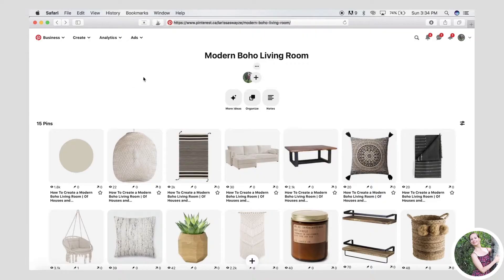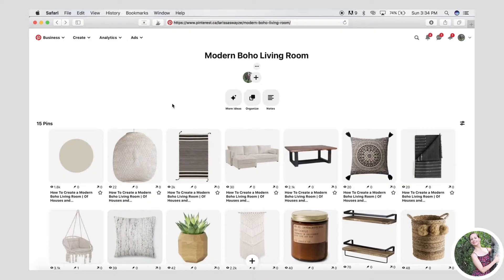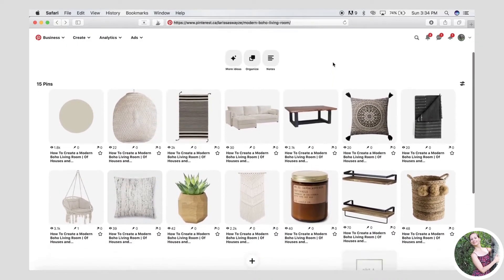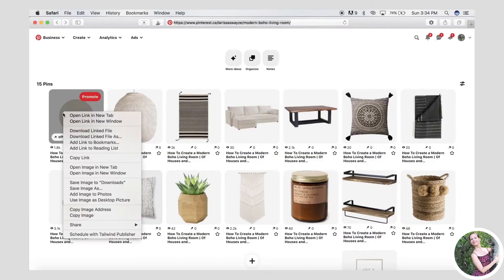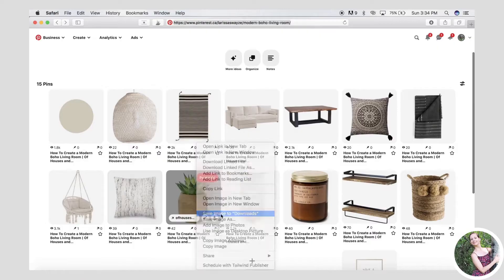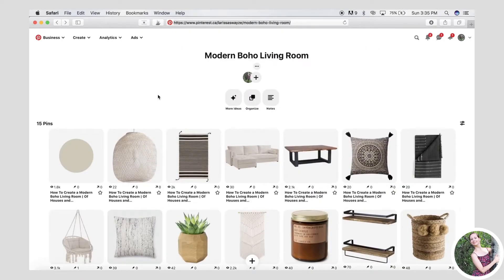Now here we are in Safari. For Safari, unlike Chrome, you can't just save the whole web page at once and use the images — you actually have to save each image one by one, which is kind of annoying. But if you don't have too many pins — like me, I only have 15 — you just right-click on each pin and say Save Image to Downloads, or Save Image As if you want to put them somewhere else, and quickly zip through that.